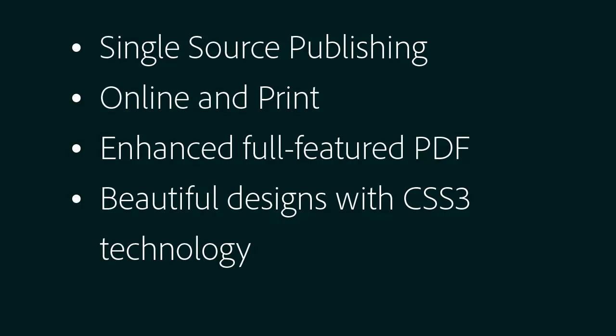Single source publishing, online and print. Enhanced full-featured PDF supported by beautiful design and CSS3 technology.